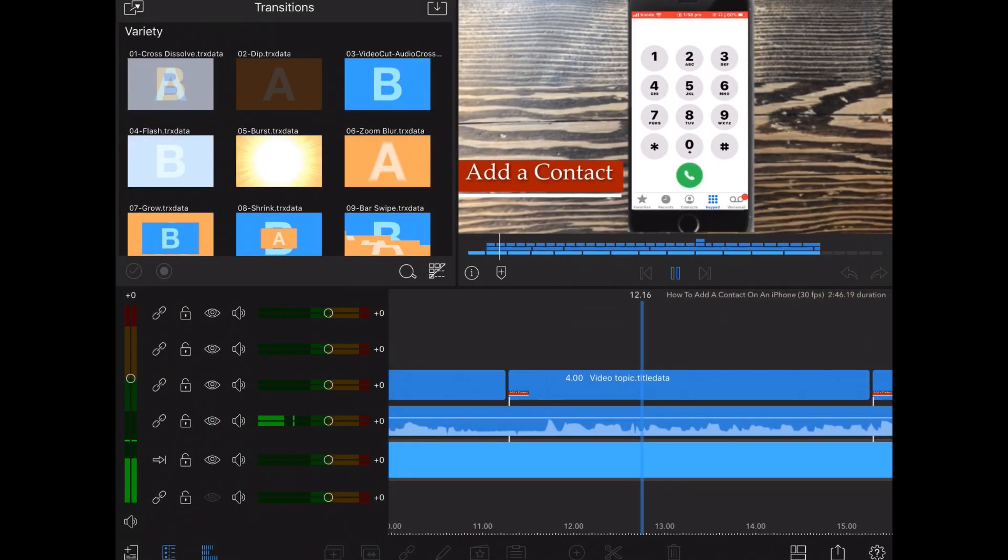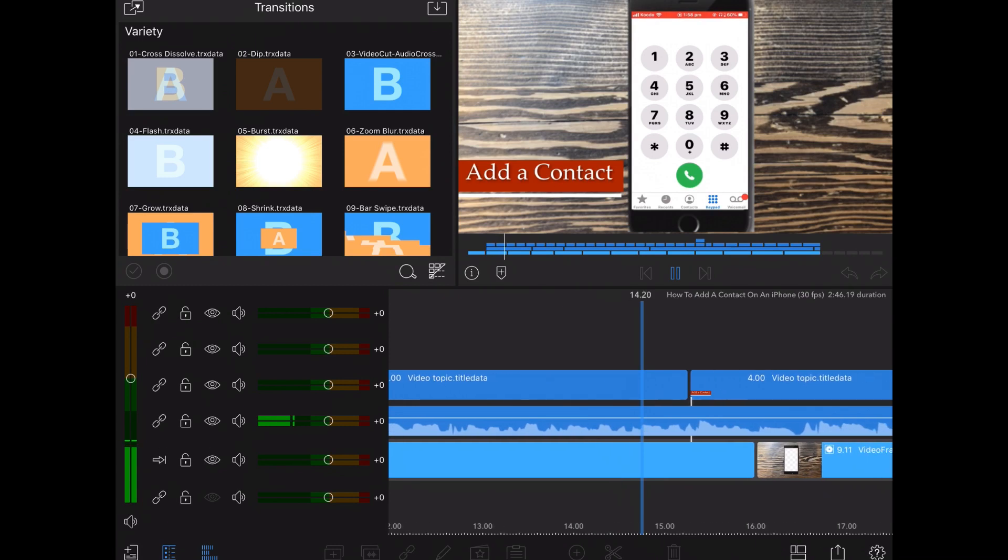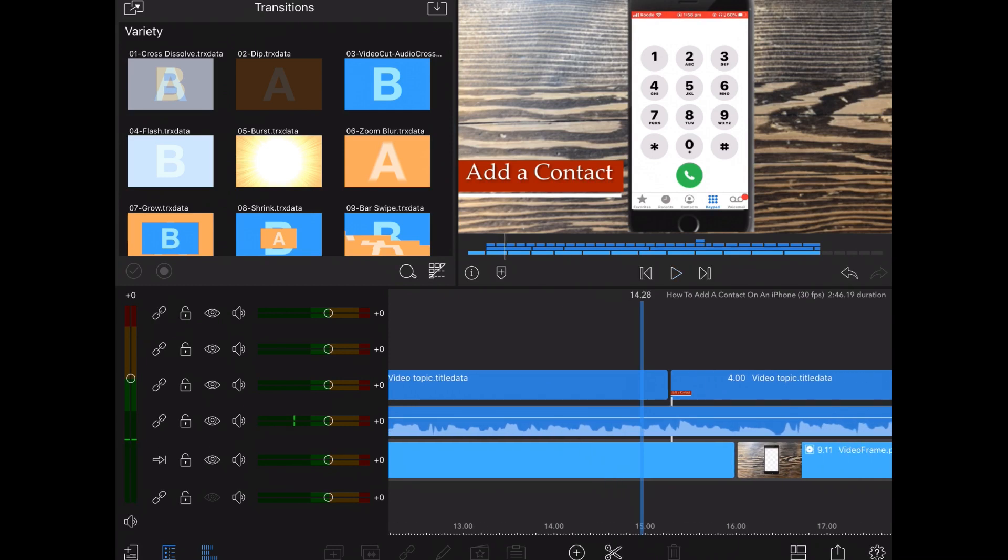To return to editing mode, double tap the preview window again and the video will continue to play from the point where you are.